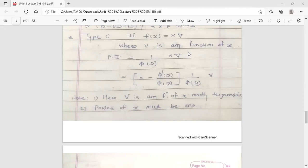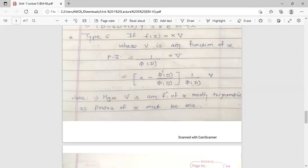Type 6 applies when the function f(x) is equal to x times v, where v is any function of x. The formula to find the PI is 1 over φ(D) into f(x). Here f(x) is a product of two functions — one is the linear function x and the other is v, any function of x. The formula for PI when the function is x·v is: x minus φ'(D) over φ(D), all in brackets, times 1 over φ(D) into v. Note that v is mostly a trigonometric function and the power of x must be 1 to use Case 6.